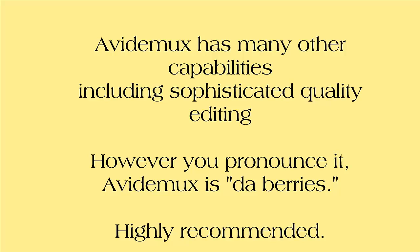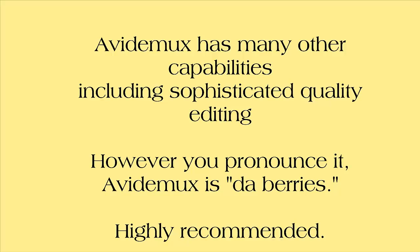Now, no matter how you pronounce it, whether you say it correctly, A-V-DEMUX, or A-V-I-DEMUX, or SourceForge DEMUX, or as I did so often in the video, Avidimux. However you pronounce it, this product is D-A-B-E-R-Ys.